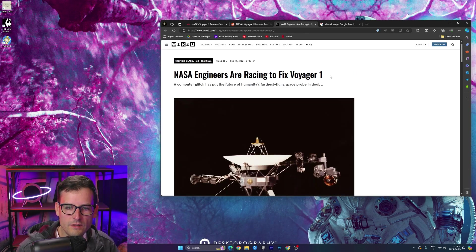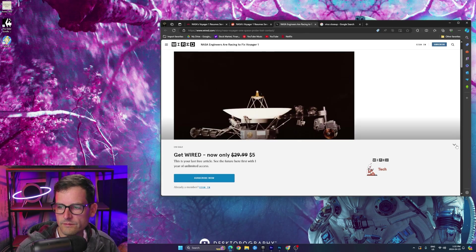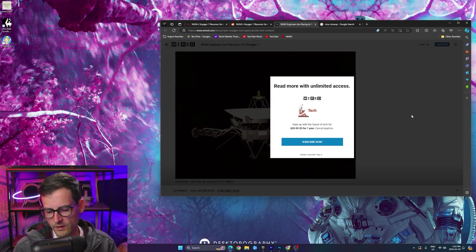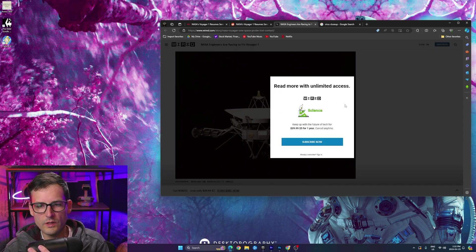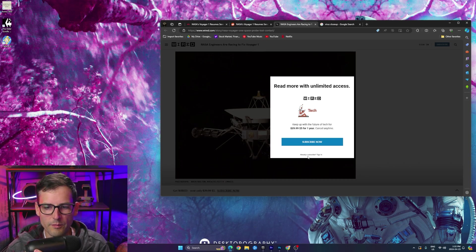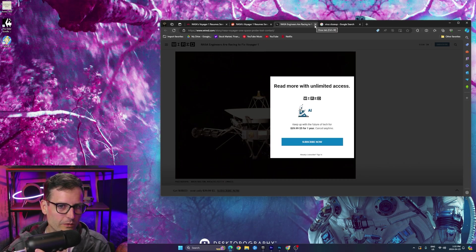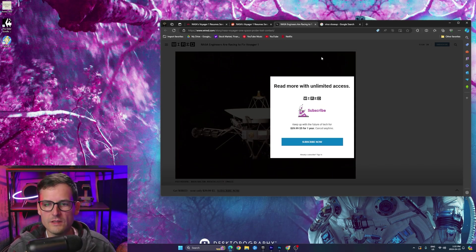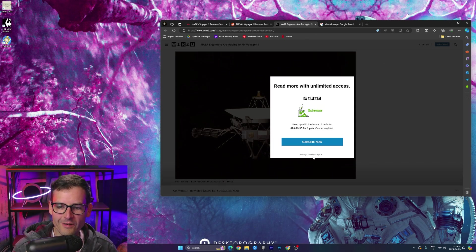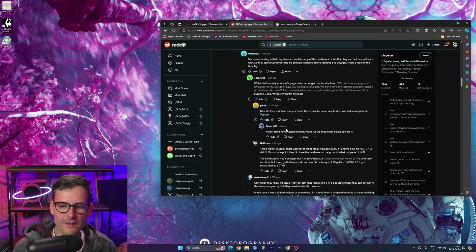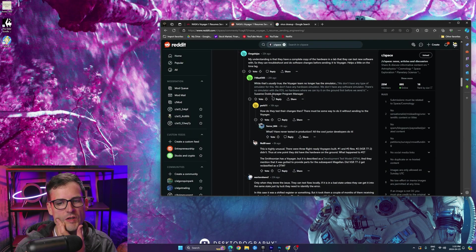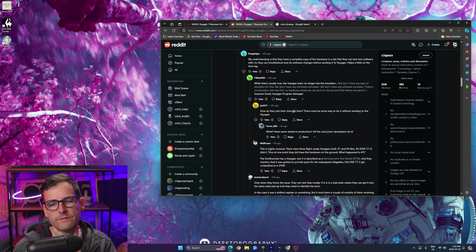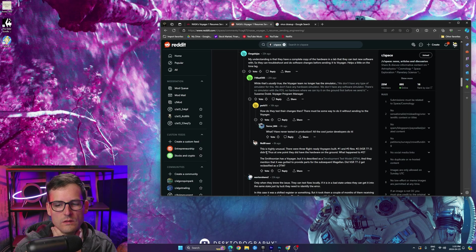What? How do they not? What is this thing? Oh, man. Anyways. That looked like it was going to be a good article. Shame on you, Wired. Shame on you. Shame on you. Uh, wow, though. Suzanne Dodd, Voyager program manager. How do they test their changes then? Exactly. What? Never tested in production? All the... Wow.